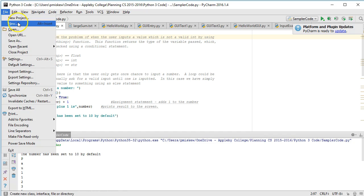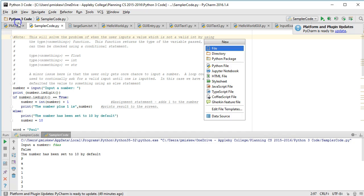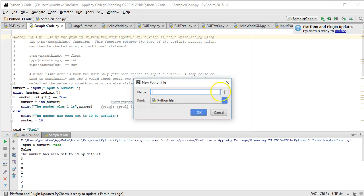So let's get started. We're going to say File, New, and make a new Python file. We're going to call this Print Example, but call it whatever you want.